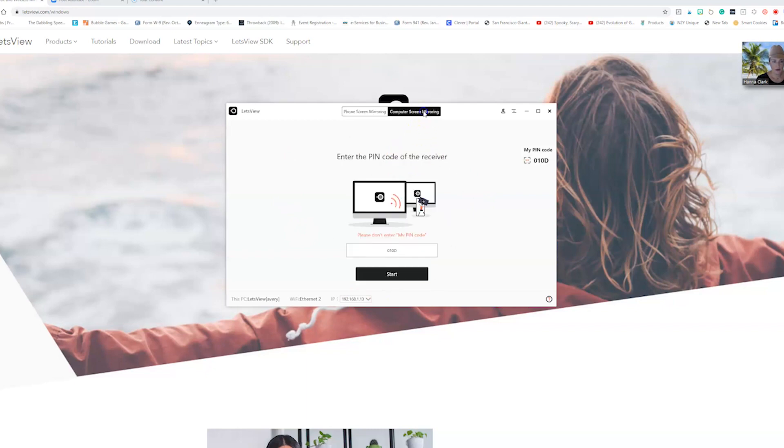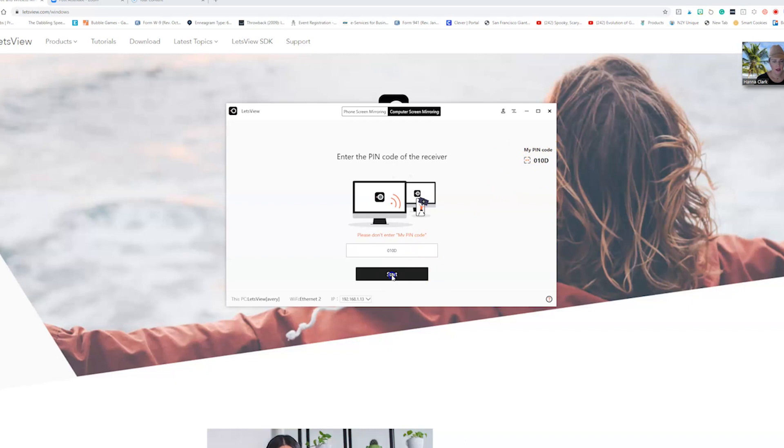Do not put my little code, put the little code that they give you and click start.